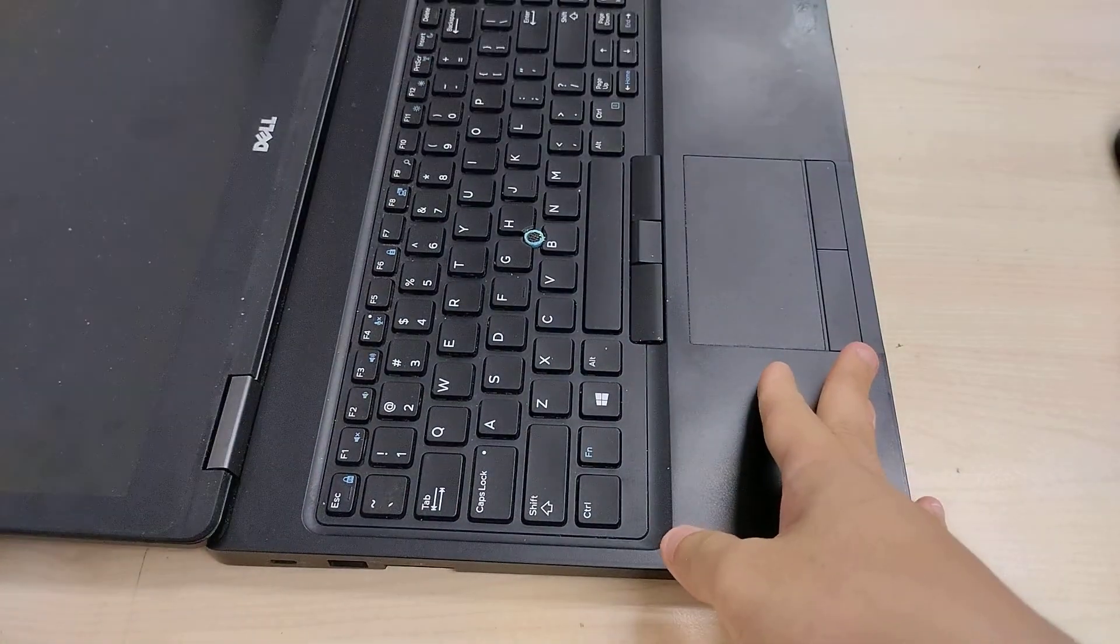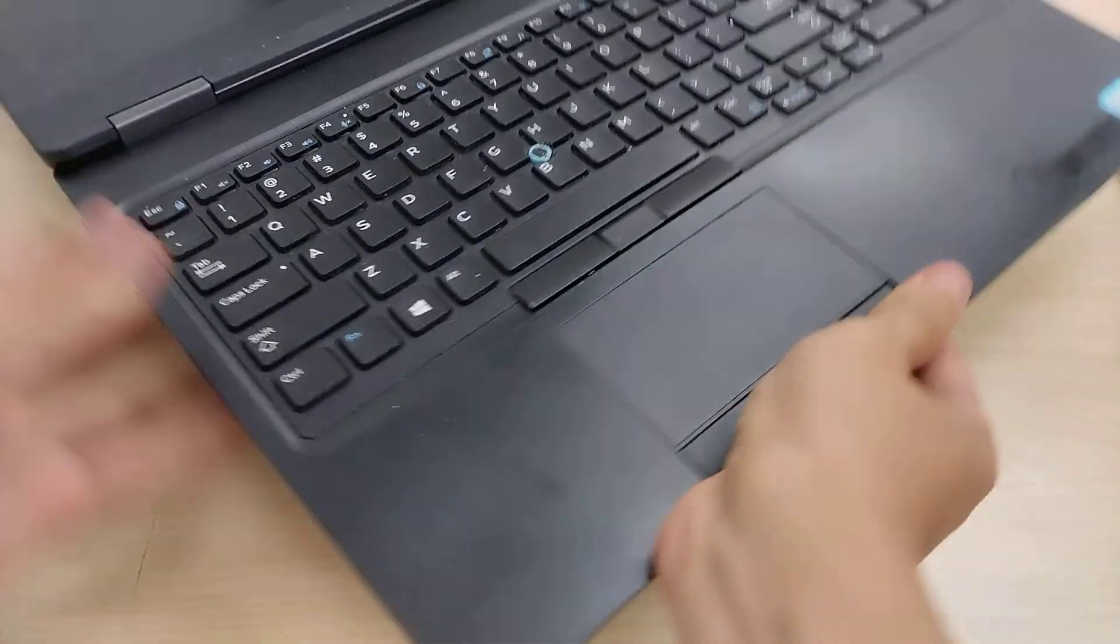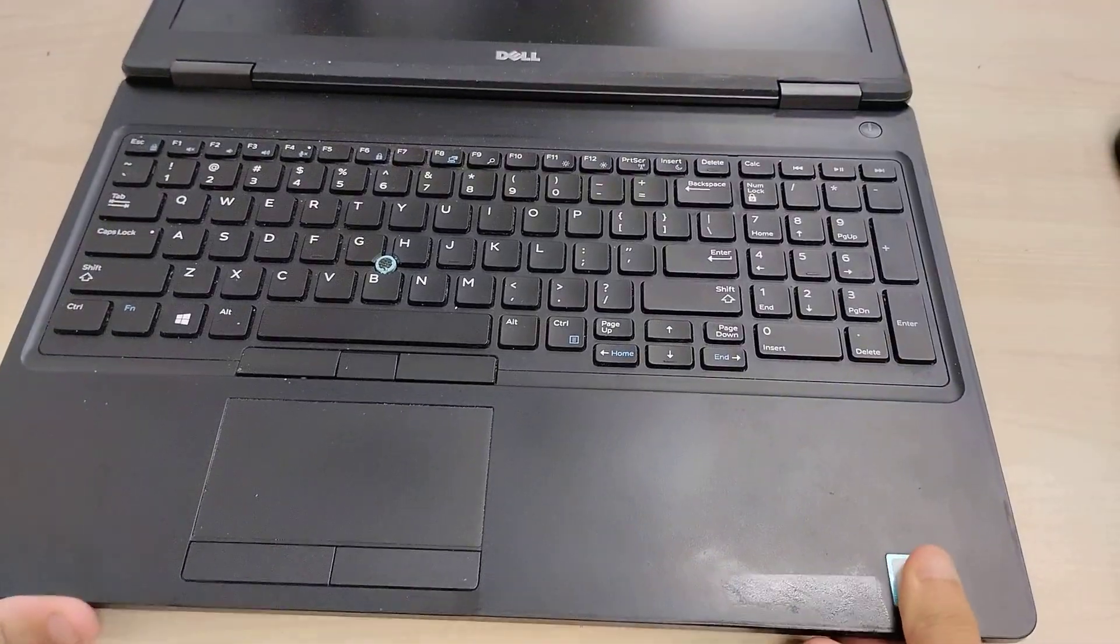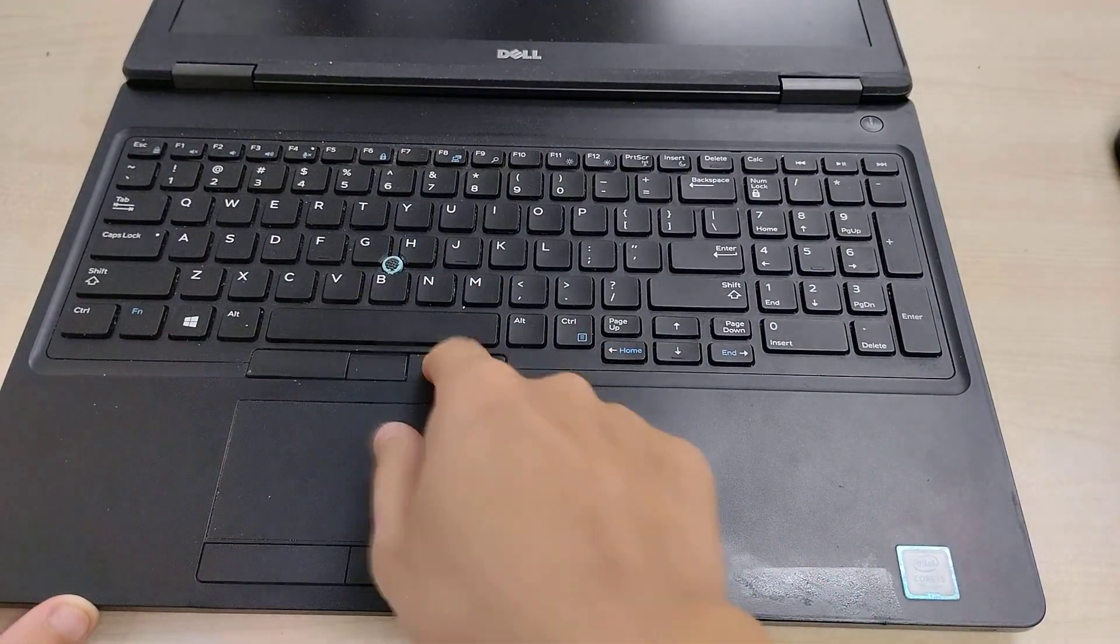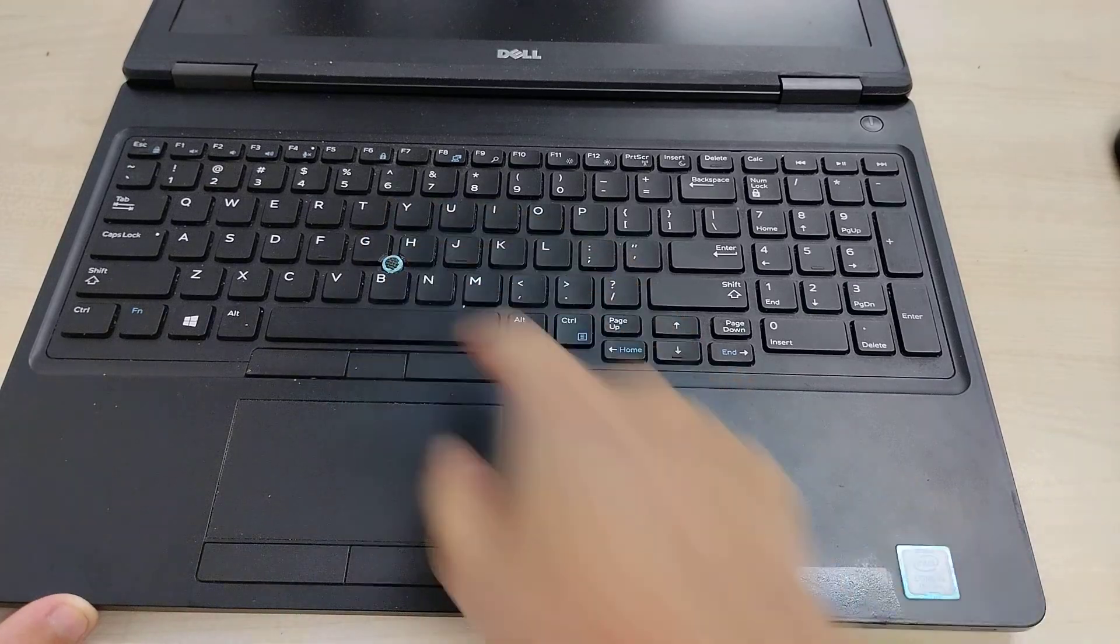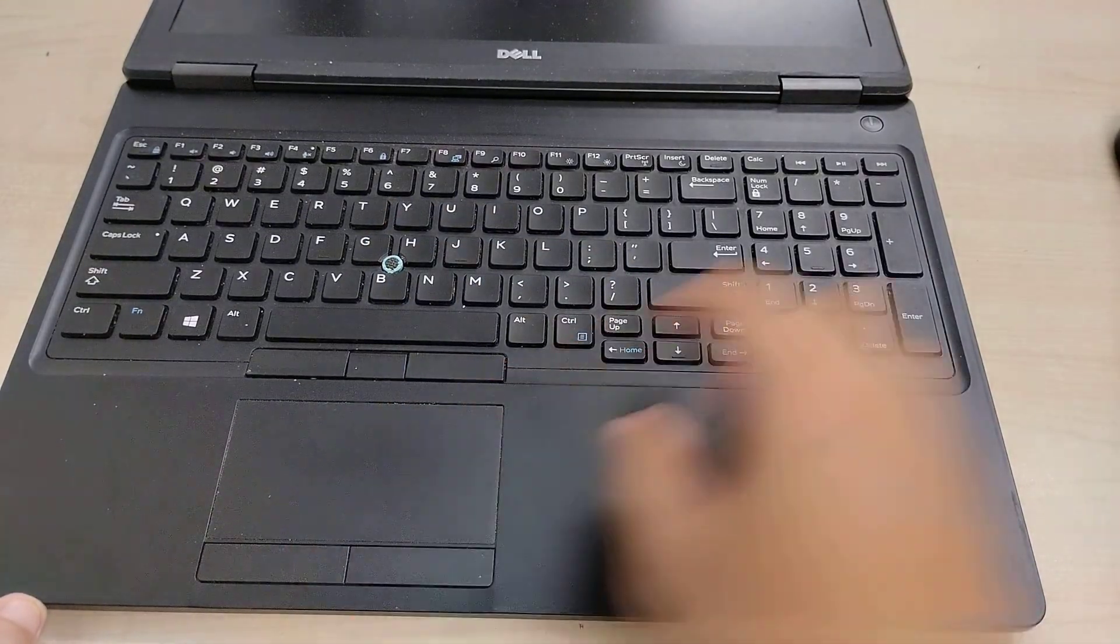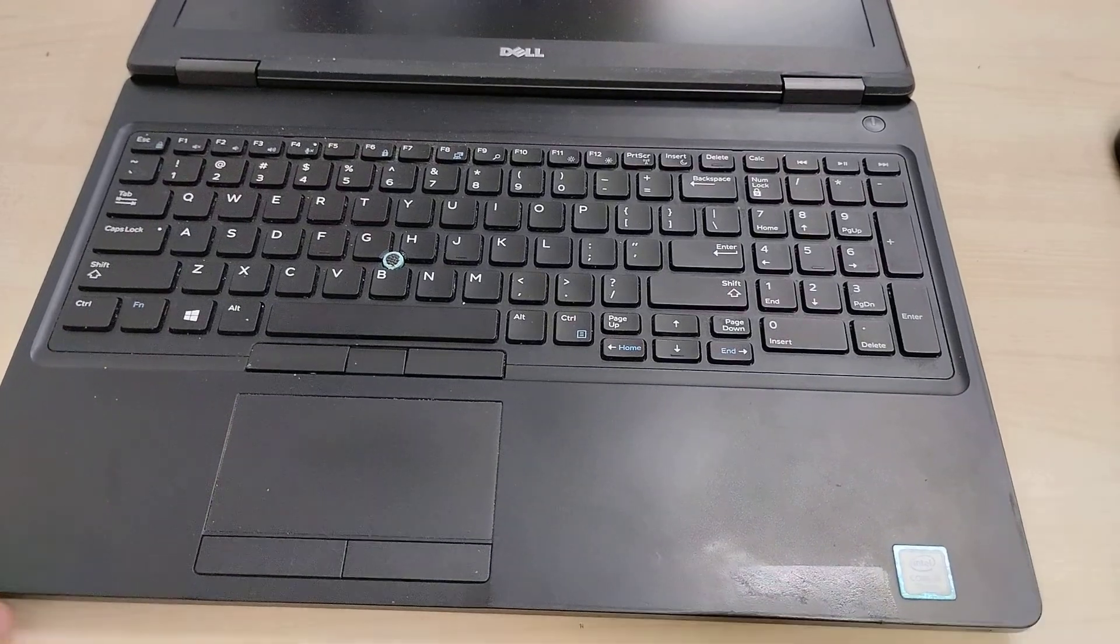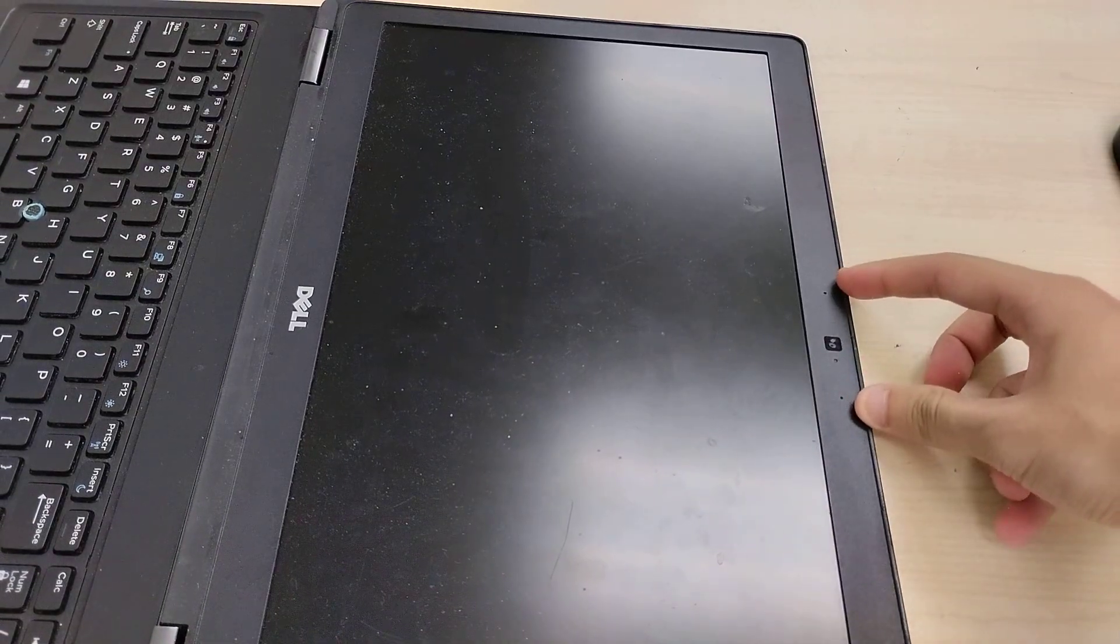This is a laptop with a hinge that can go 180 degrees. This is the keyboard itself, and this particular system is equipped with a nipple. We have dedicated left and right click for the nipple and separate touchpad with left and right click, plus a number pad here.